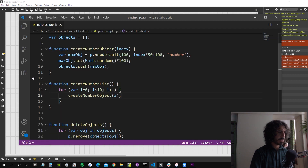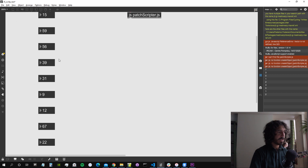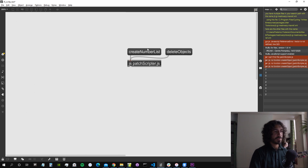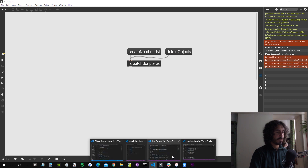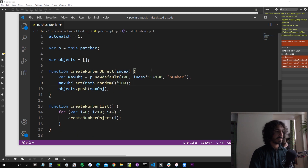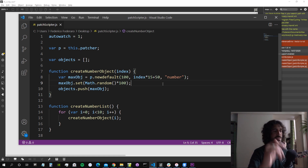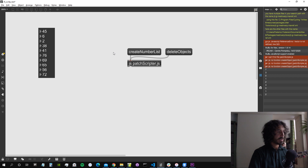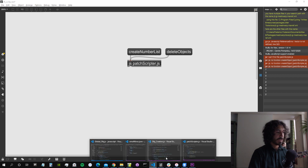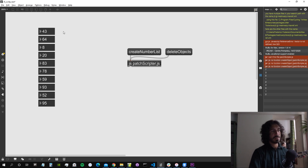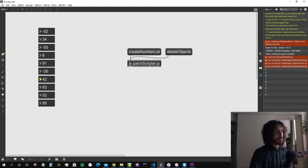Let's trigger 'createNumberList' — there they are. They're a bit too far apart, so let's reduce the spacing multiplier. After some adjustments — trying 25 pixels spacing — it looks about right.